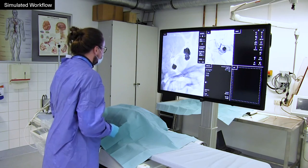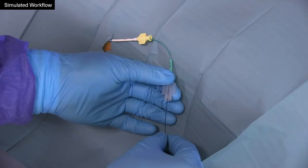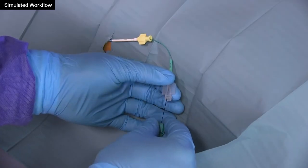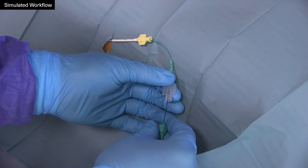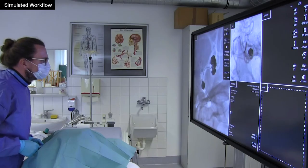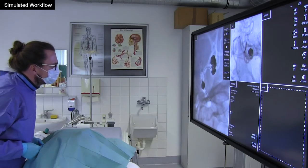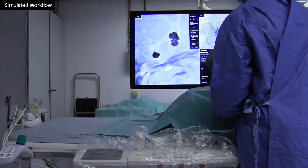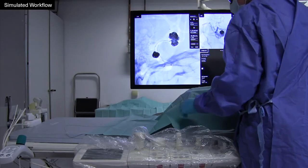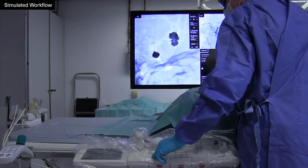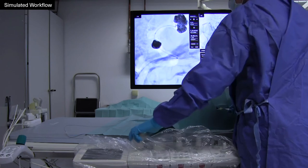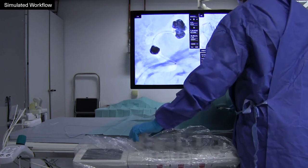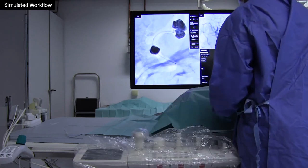During a catheter intervention, instruments must be held and guided to the correct position in the body. In order to navigate the instrument to the targeted pathological structures to be treated, the radiologist relies on real-time image data. Current angiography systems offer the possibility to interact intraoperatively with these image data on a monitor.